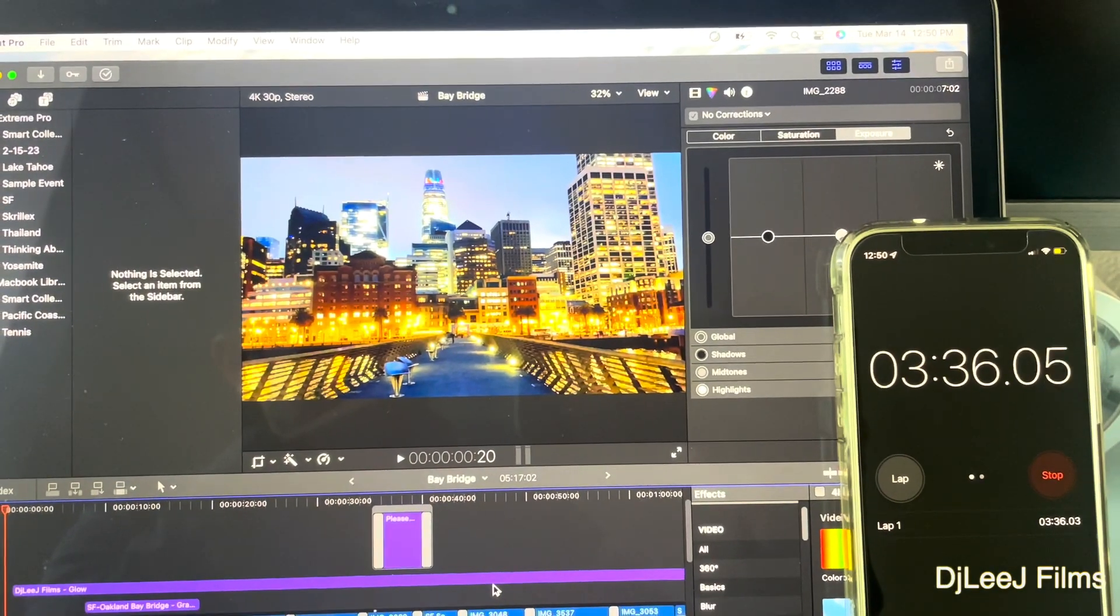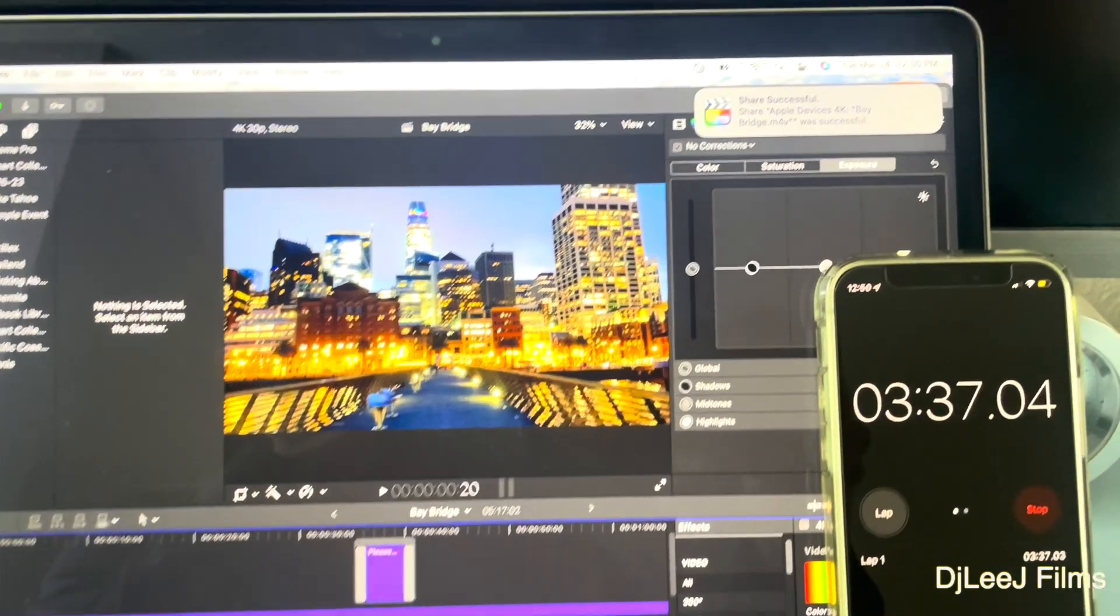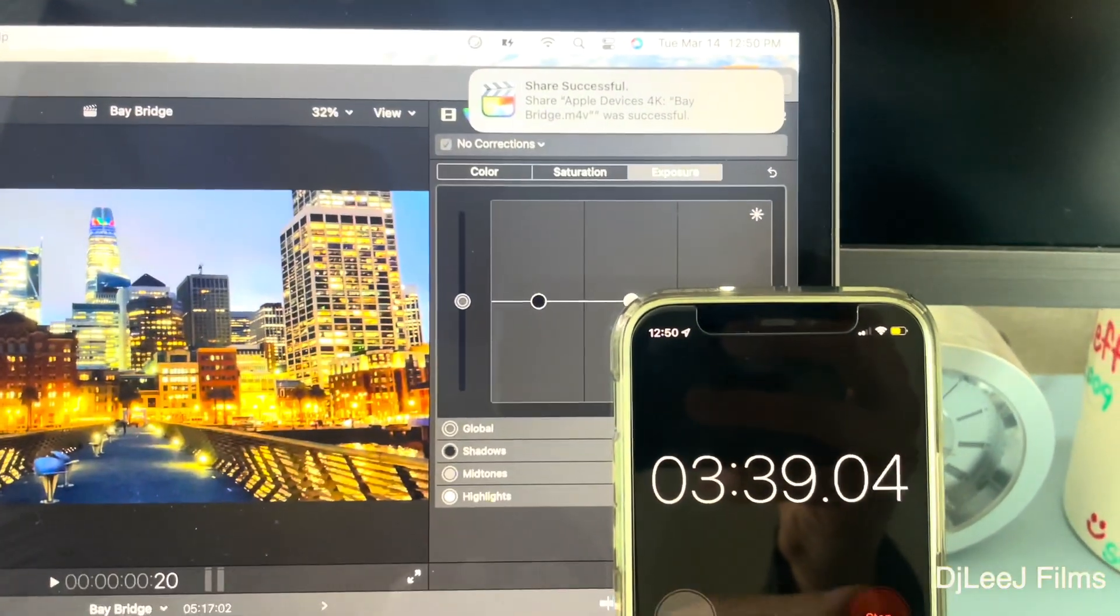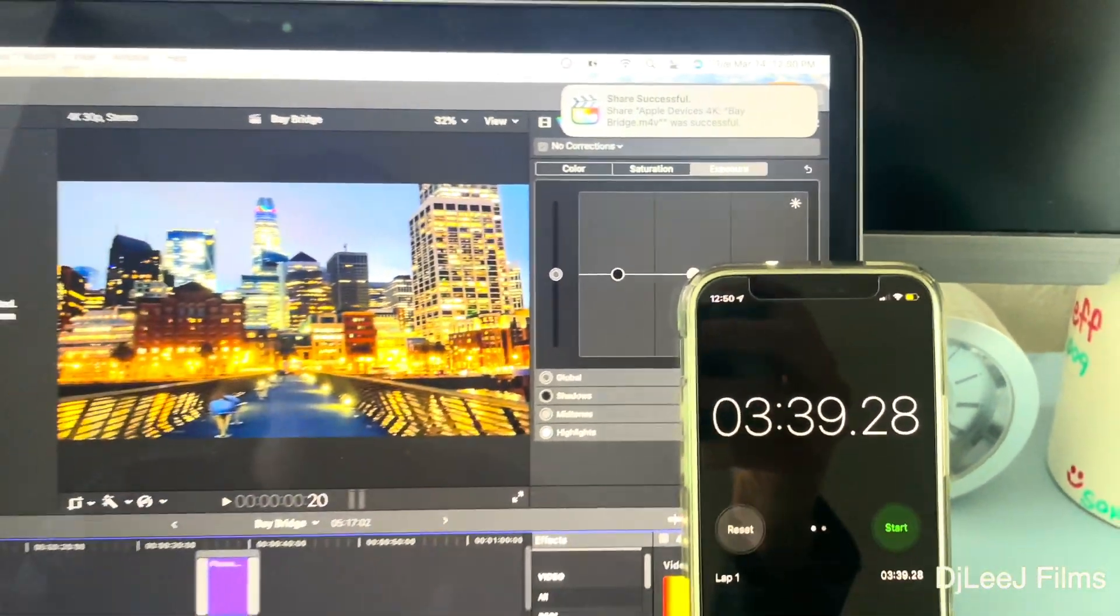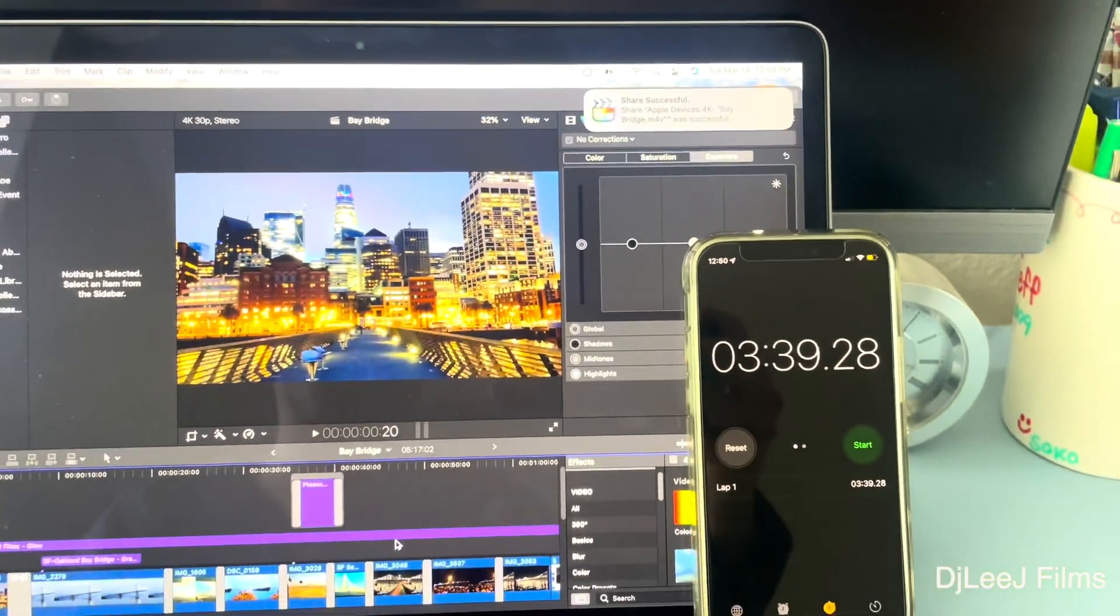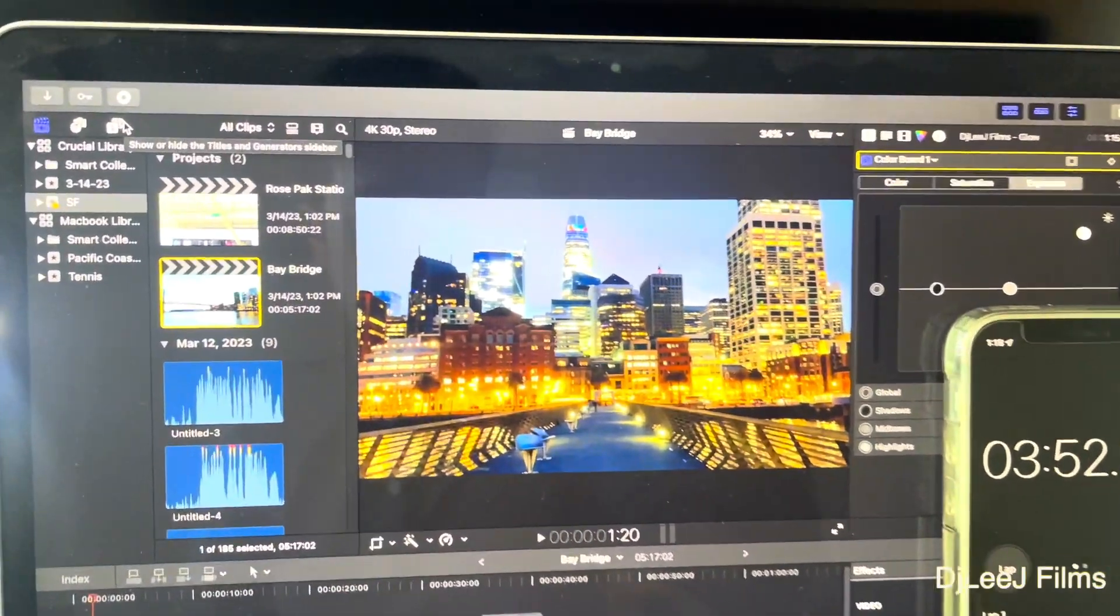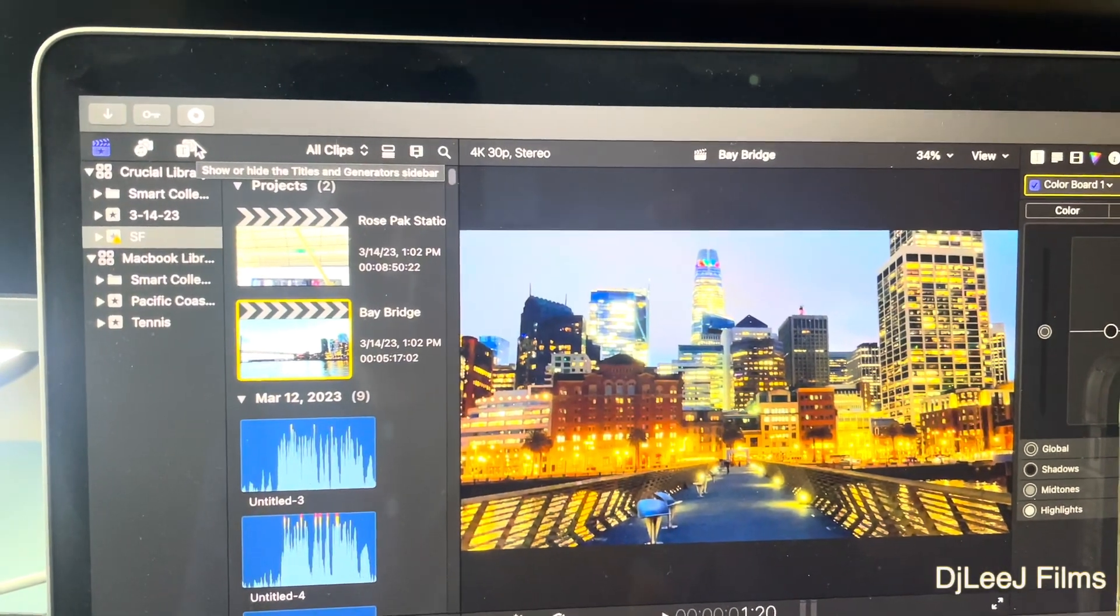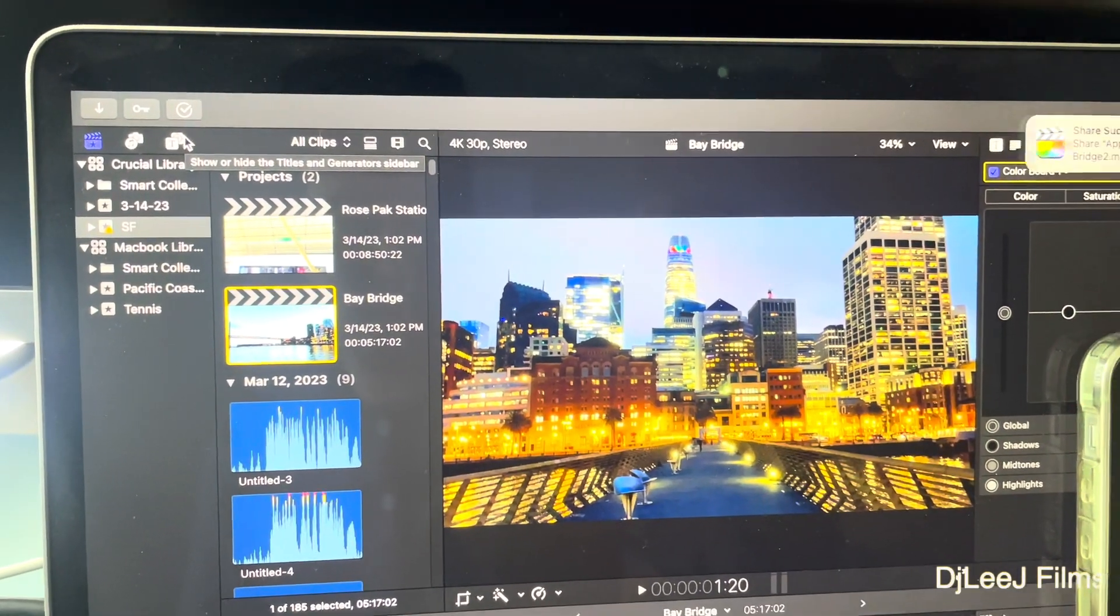For this particular project, the SanDisk finished its export in about 3 minutes and 36 seconds. And now, giving the computer a little bit of a 10-minute cool off, I'll run the Crucial drive.